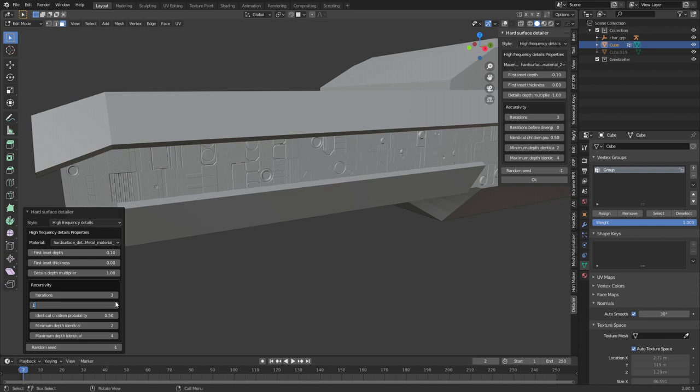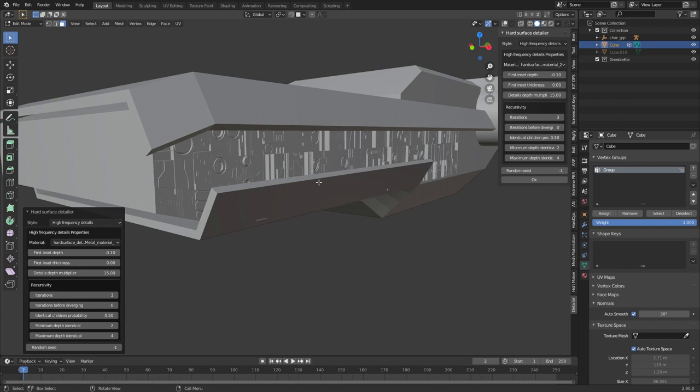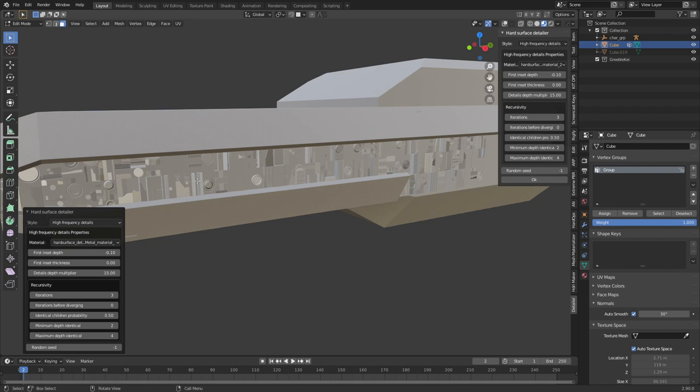There we go that's looking pretty good we can see how much they're extruding now and if I just come into let's say material mode we can see that the material has been applied to this whole section and it's looking really nice.